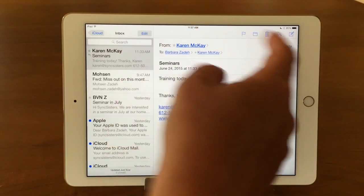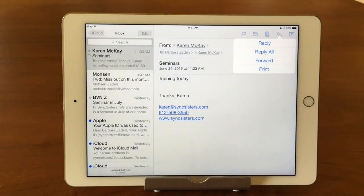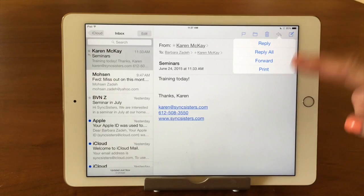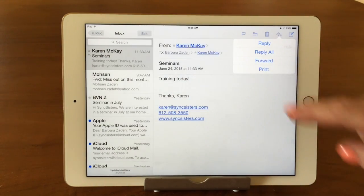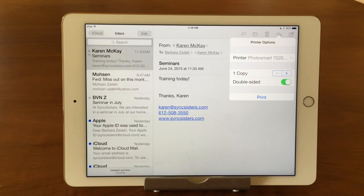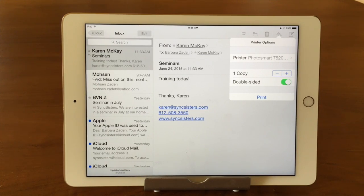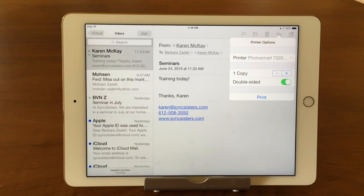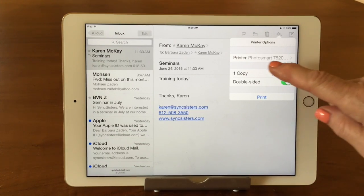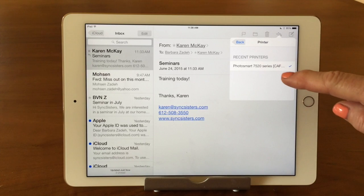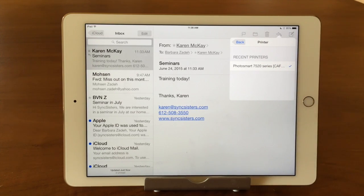The other thing this arrow does — if I tap it again — is printing. To print, you've got the email up and you hit print. It's going to look out at your Wi-Fi network and see any Wi-Fi printers. Most printers made in the last three or four years are Wi-Fi compatible. You just have to set your printer up so it's on your Wi-Fi network, and then your iPad or iPhone will see it and you can pick the printer. This brought up my PhotoSmart printer. If I had more than one, I could tap on that and pick the one I want from the list.